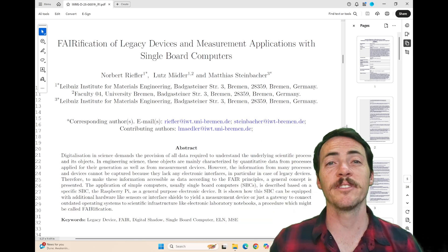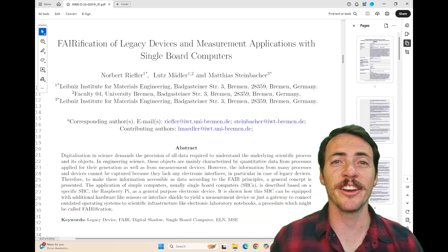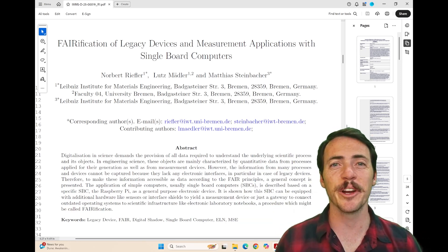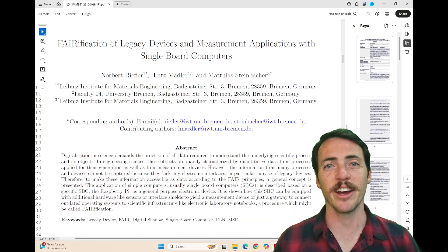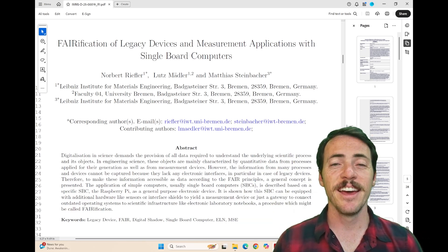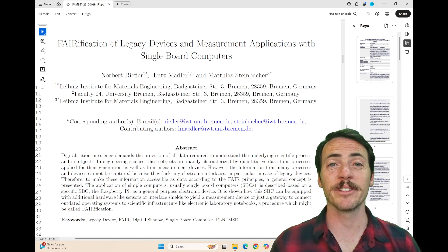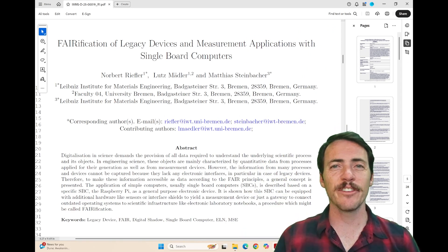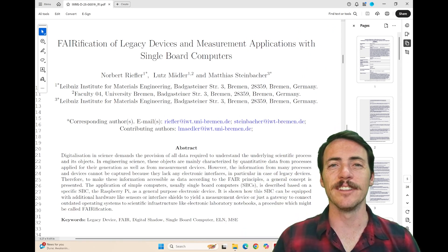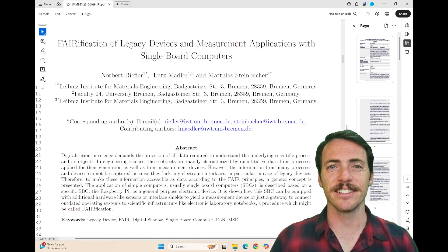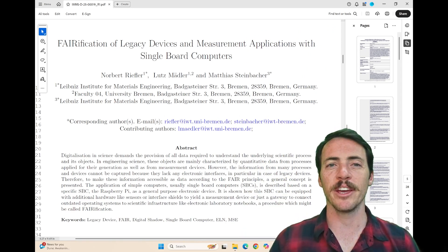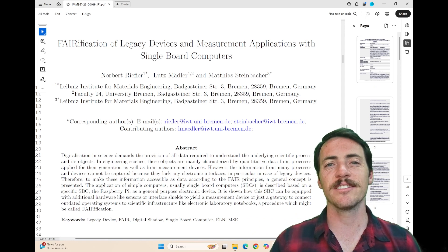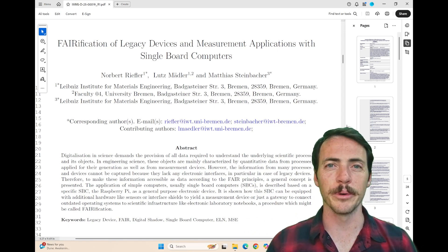Hey everyone, my name is Taylor Sparks. I'm the Editor-in-Chief at Integrating Materials and Manufacturing Innovation, and I've got a new paper to talk about today. It's Verification of Legacy Devices and Measurement Applications with Single-Board Computers.